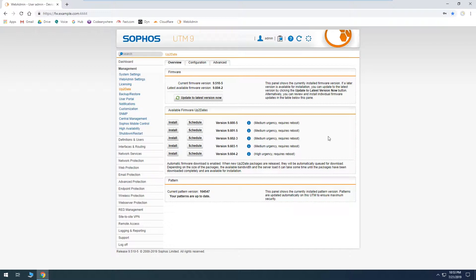I usually like to be there when it's updating just in case anything happens. If this is for a home setup or you're having it update over a holiday or weekend and it's not critical if it goes down, you can schedule it. I've never had it fail when scheduling automatically or running it manually — it's always reliable — but I just prefer to be there in person.